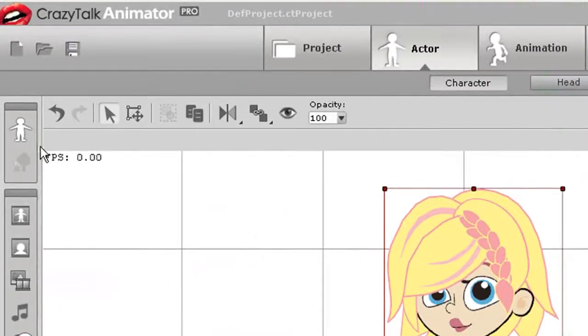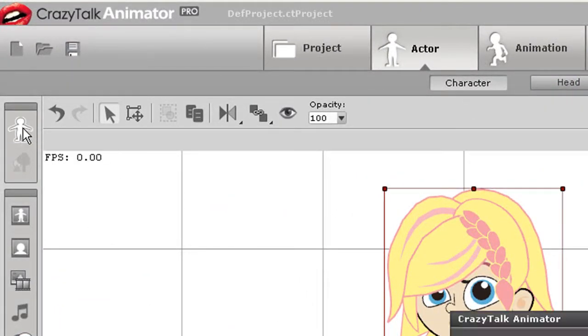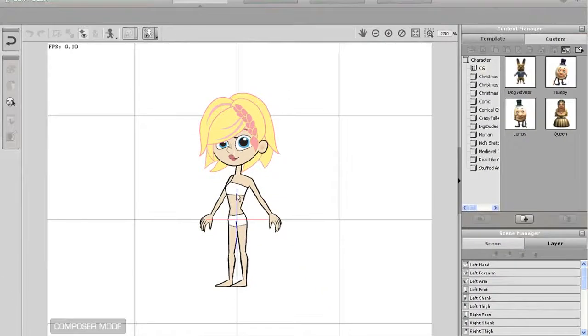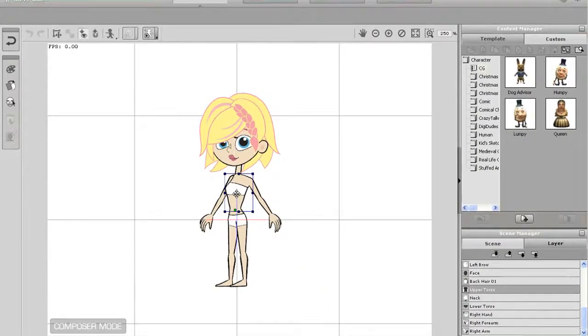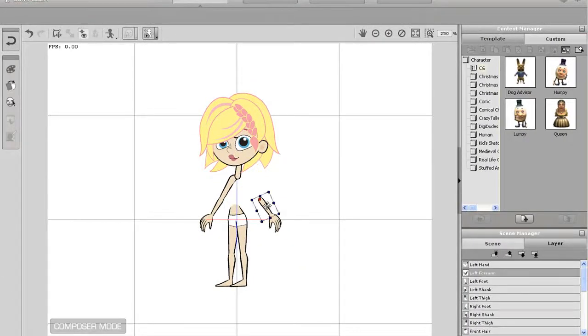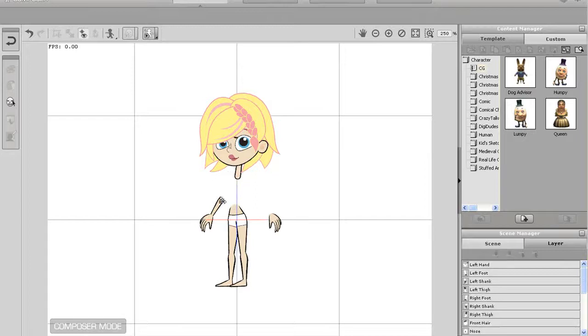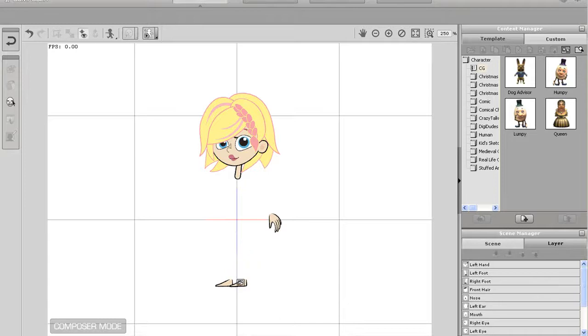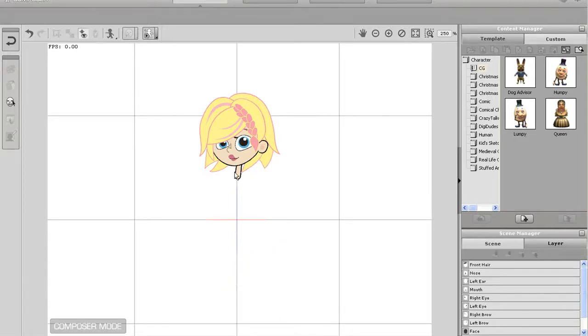To start I'm going to import one of our default sprite-based characters and go directly into the character composer. Once I'm in the character composer, I'm going to delete my character's body as I'm only going to use the face. Just click on each individual body part and press the delete key. You will see each item disappear from the scene manager at the bottom right.